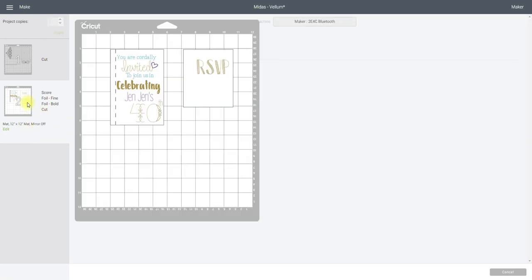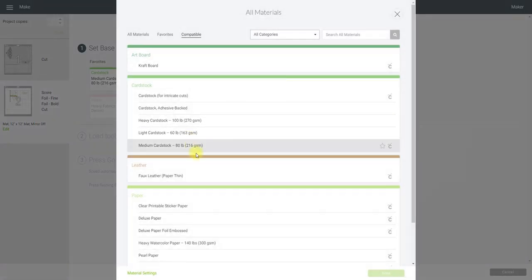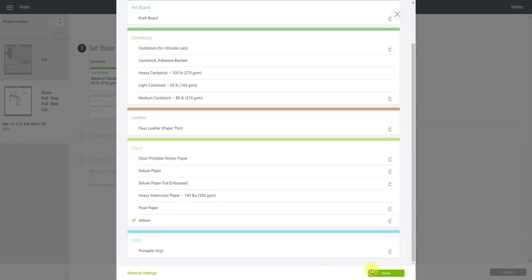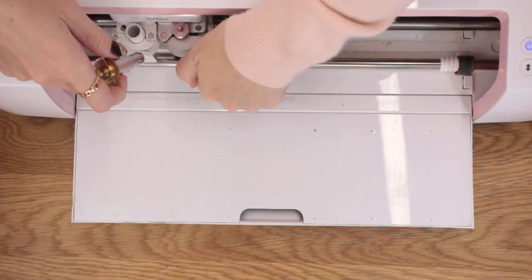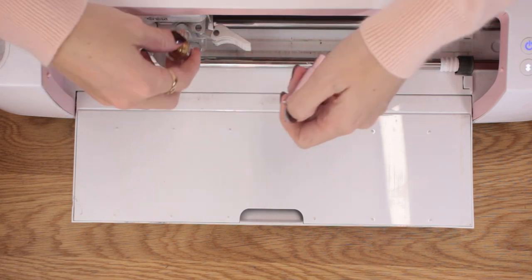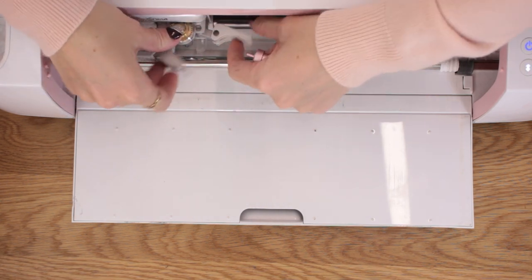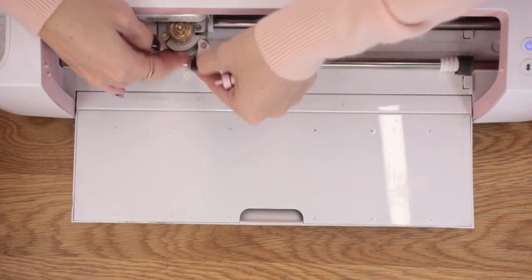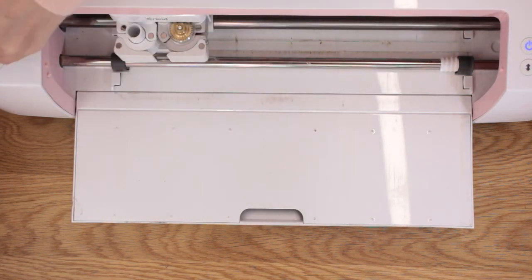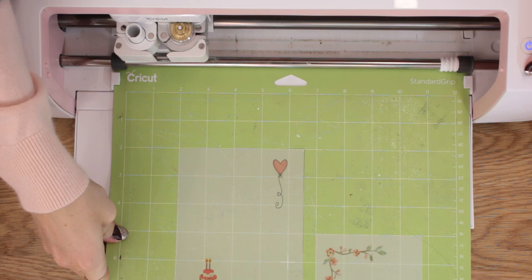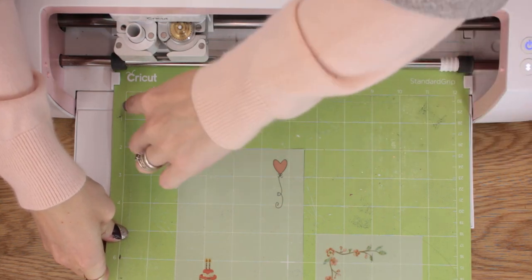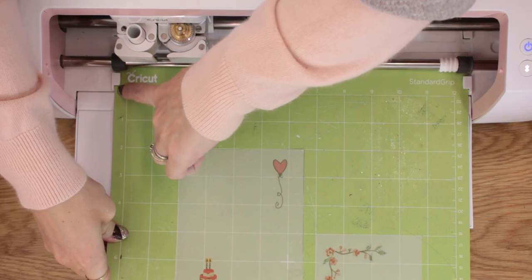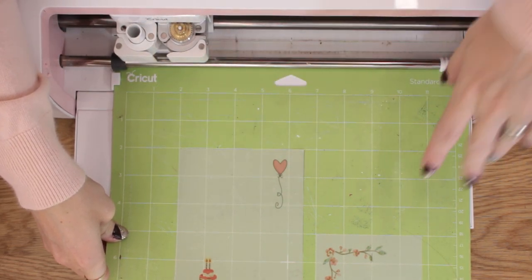So you can see it's score, foil fine, foil bold and cut on our vellum. So I'm going to browse all materials and I'm going to select vellum. So first things first I need to put my scoring wheel in. And then I need to load my mat. And just a tip as well, if you make sure that your mat is always pressed against one of the guidelines,